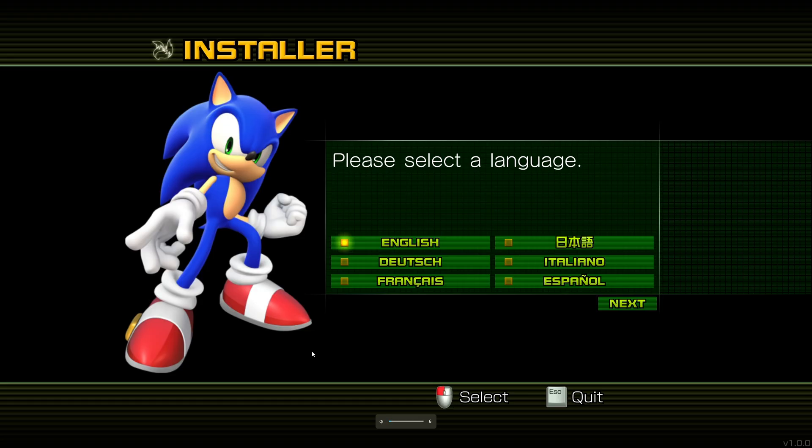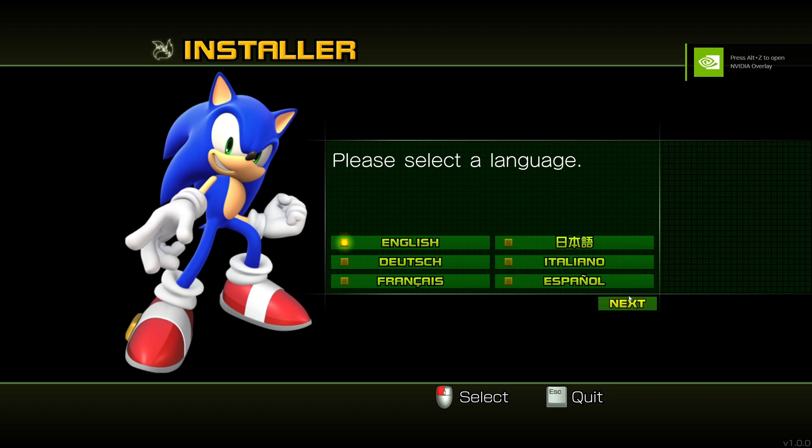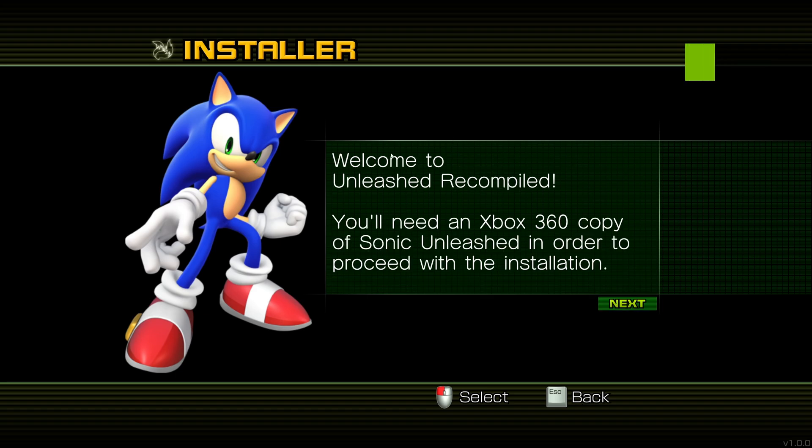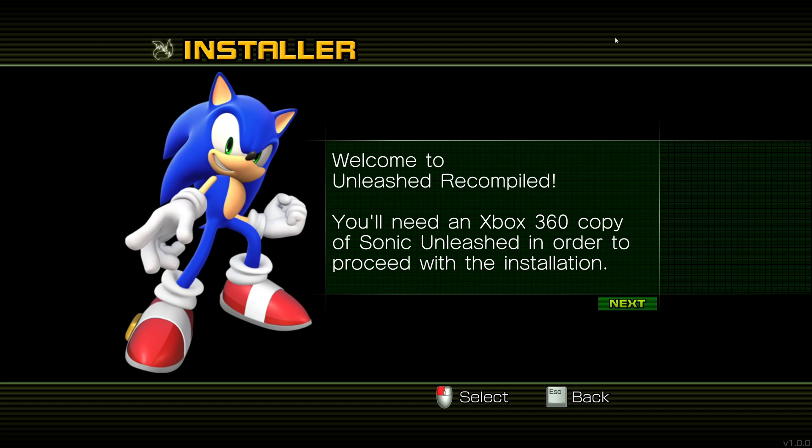Okay, so once you have the installer open and set up, what you're going to want to do, obviously, choose your language, click Next. And then it's just going to tell you that you need a 360 copy of the game. What I would personally recommend is if you're able to, if you have a 360, obviously, just rip your disc. Because you're a Sonic fan, you have the game. Just rip your disc.